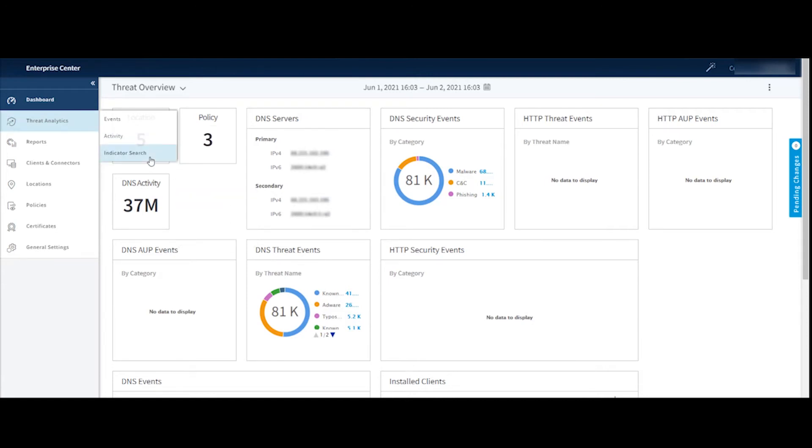And lastly, on this section, we can use the indicator search. If you would like to find out information on a specific domain, would this domain be flagged by enterprise threat protector? What does Akamai know about this specific domain? You can type that domain into the indicator search functionality and we'll let you know everything we know about a specific domain.